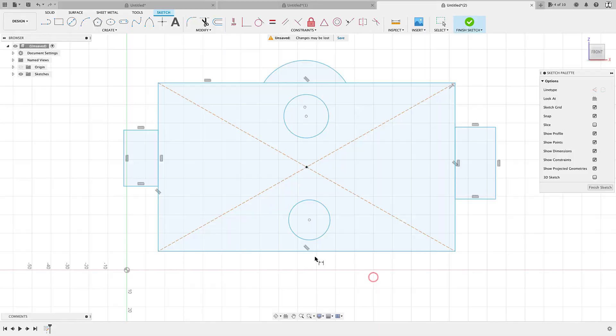Do you ever create a sketch where you spend all this time putting it together and now you're finally ready to come in and add some dimensions and constraints, and then you add that first dimension and then the whole thing just breaks on you?